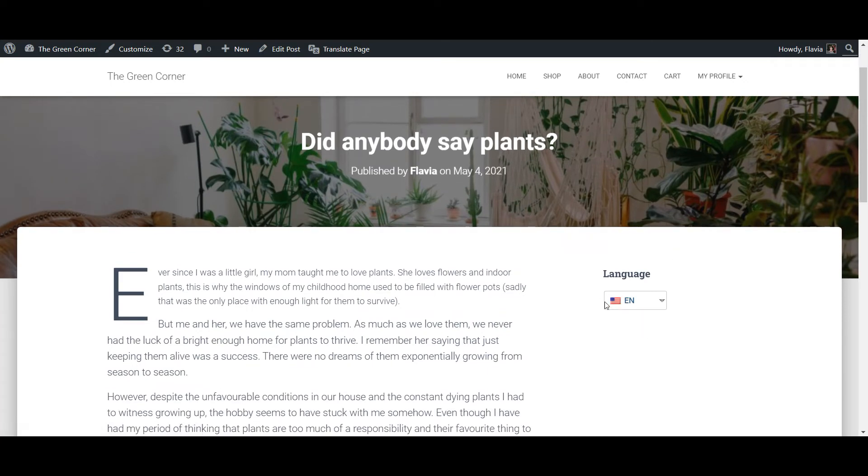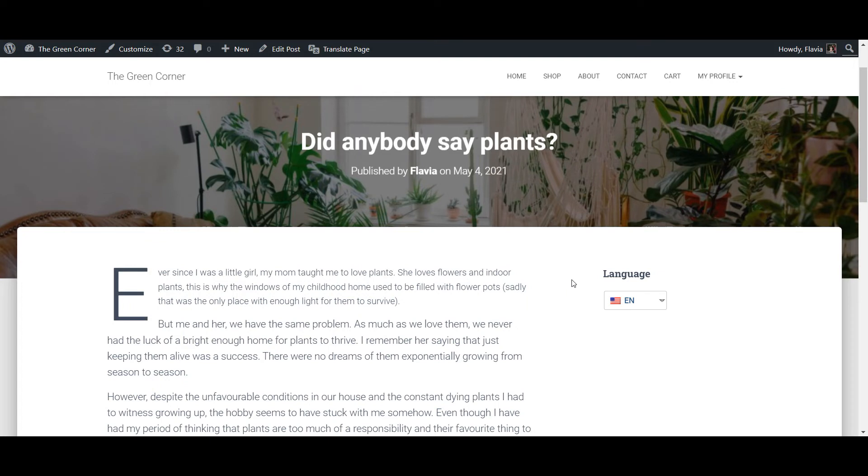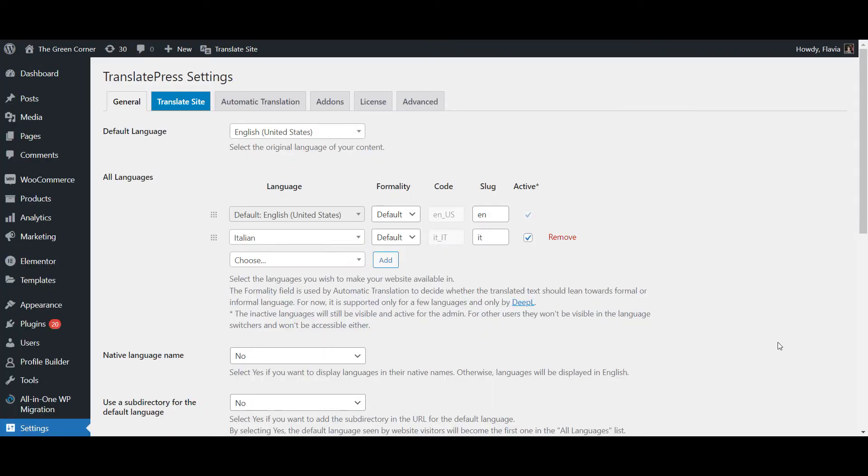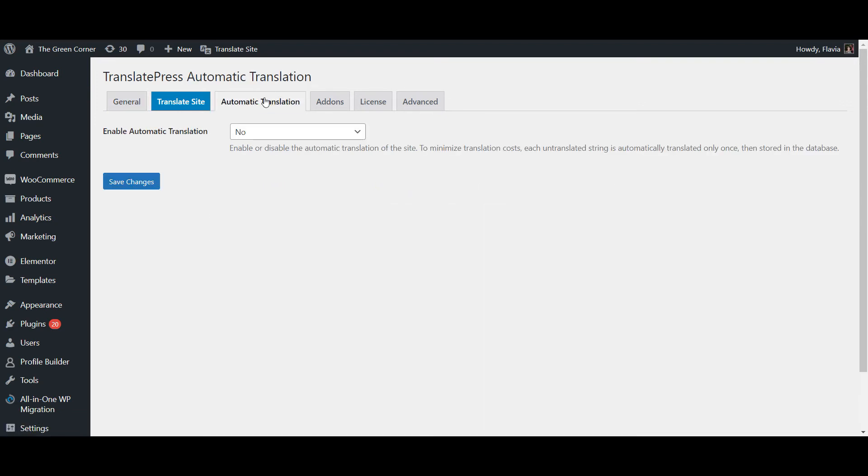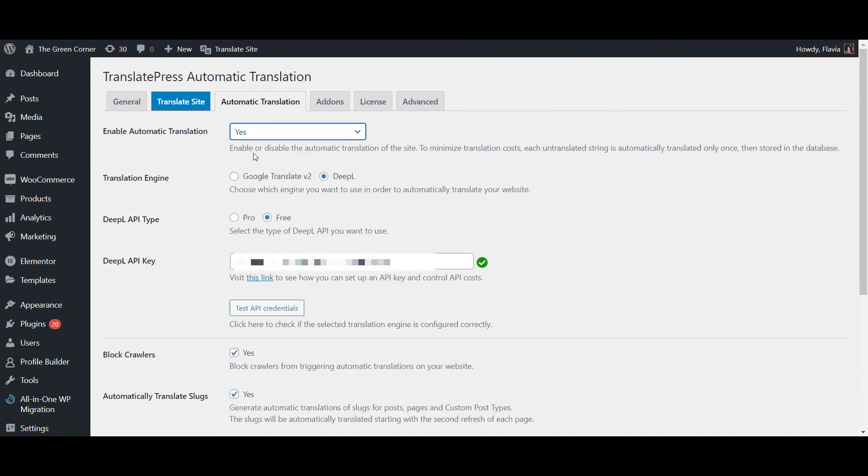Now if you're looking to save some time, besides manual translation, TranslatePress also supports automatic translation. So to make things even easier, you can simply enable automatic translation from the TranslatePress settings and have your WordPress widgets translated in no time.